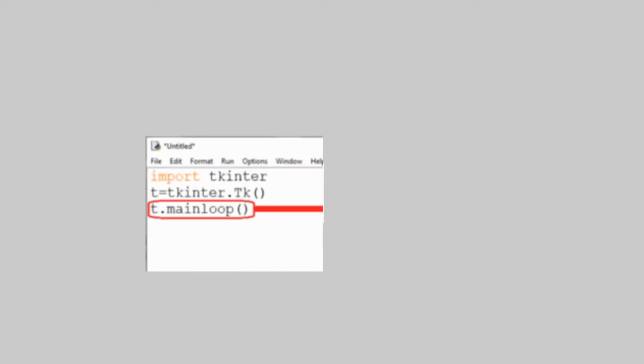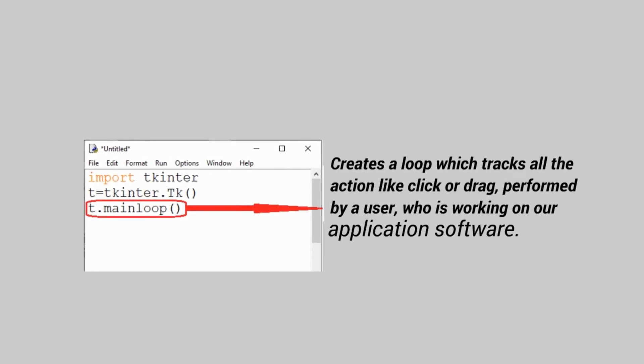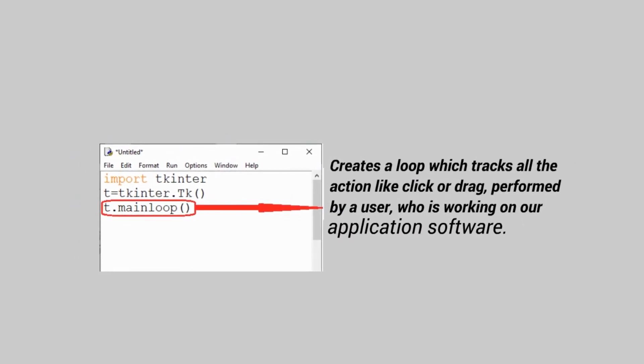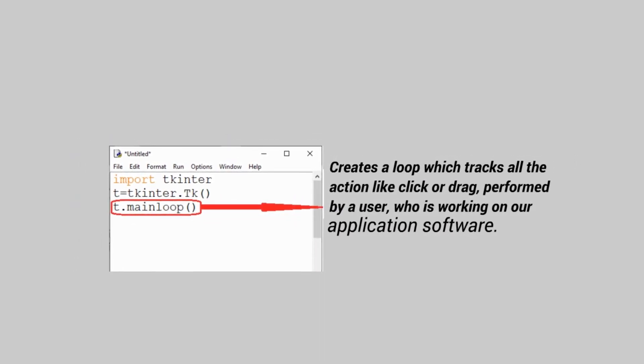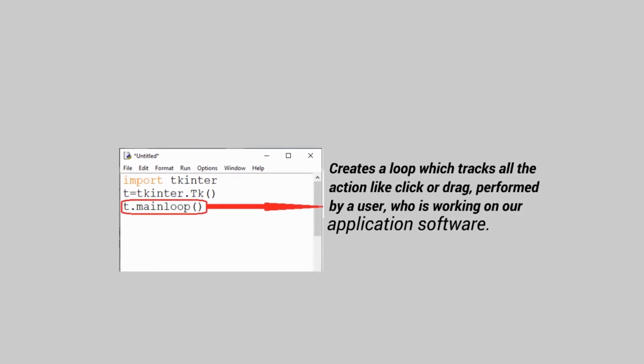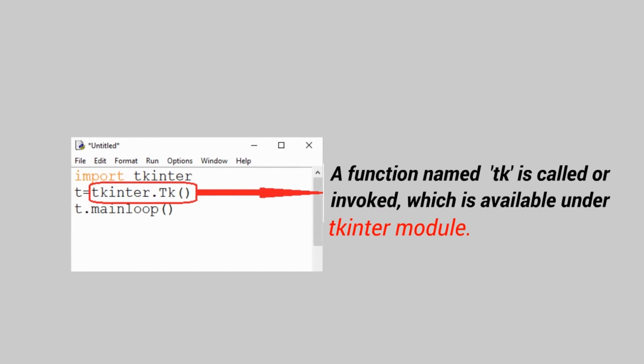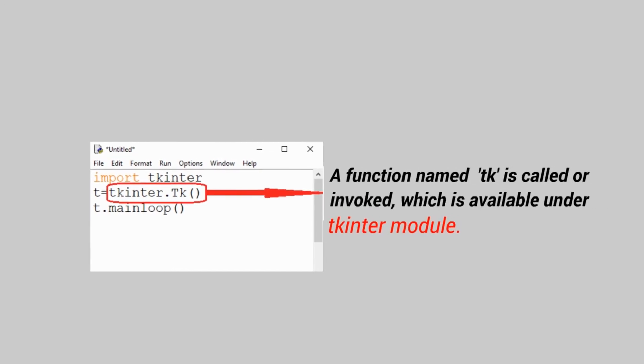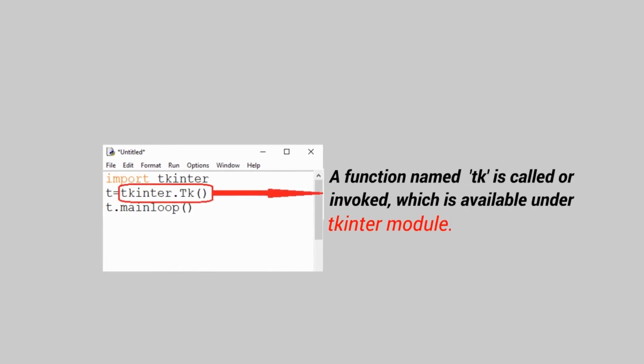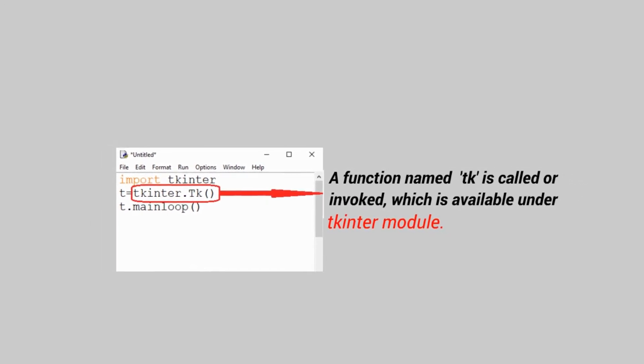t.mainloop creates a loop which tracks all the action like click or drag performed by a user who is working on our application software. tkinter.tk means a function named tk is called or invoked, which is available under tkinter module.